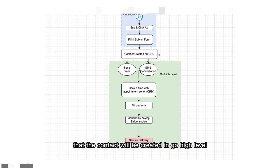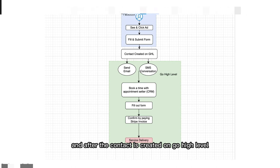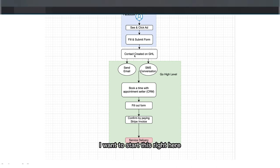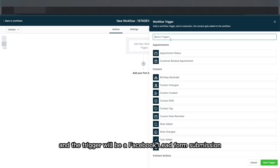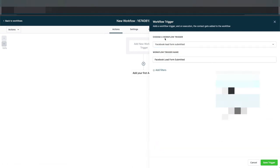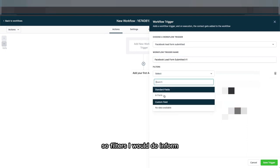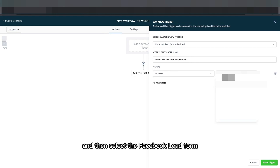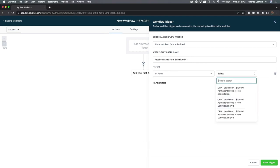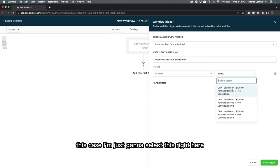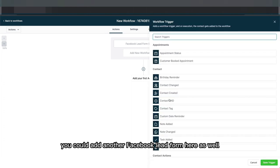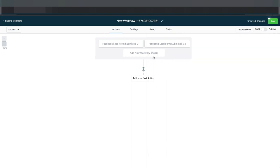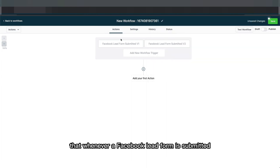If you remember the diagram, the first step after the form is submitted is that the contact gets created in Go High Level, and that's when I want this automation to start. I do that by creating a trigger — the trigger will be a Facebook Lead Form submission. Under filters, I select the Facebook lead form that I've already created in my Facebook Ads Manager account. In the case that you're running different ads with different lead forms, you can add another Facebook lead form here as well.